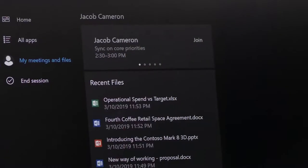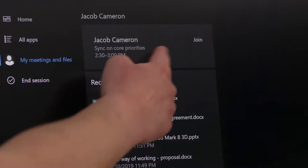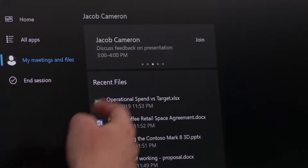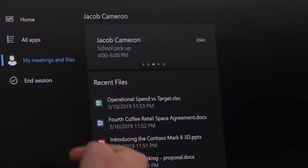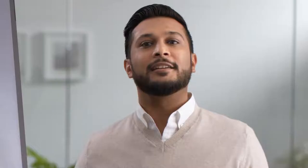Now that you're signed in, you can see the meeting carousel filled with your current and upcoming meetings.